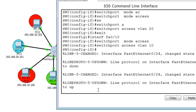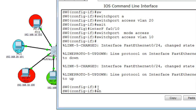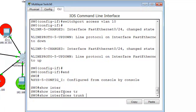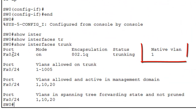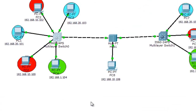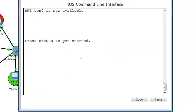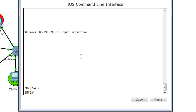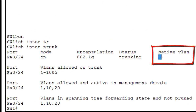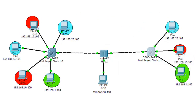To prove this, I run the 'show interface trunk' command on Switch 0. You can see FA0/24 is the trunk port, and the native VLAN is listed as VLAN 1. I then go to Switch 1 and run the same 'show interface trunk' command. The result is the same — native VLAN is VLAN 1 on both sides, which is required for the trunk link to function correctly.